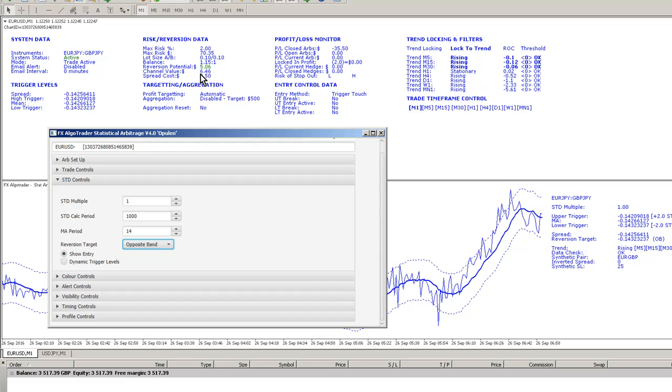In actual fact, if we've got an entry, we're looking for an entry off the lower band because the trend is rising.